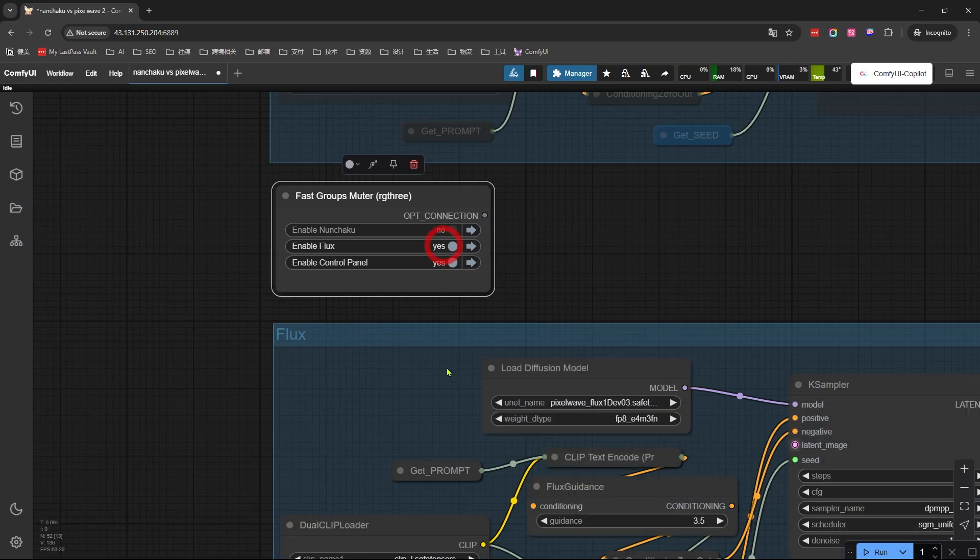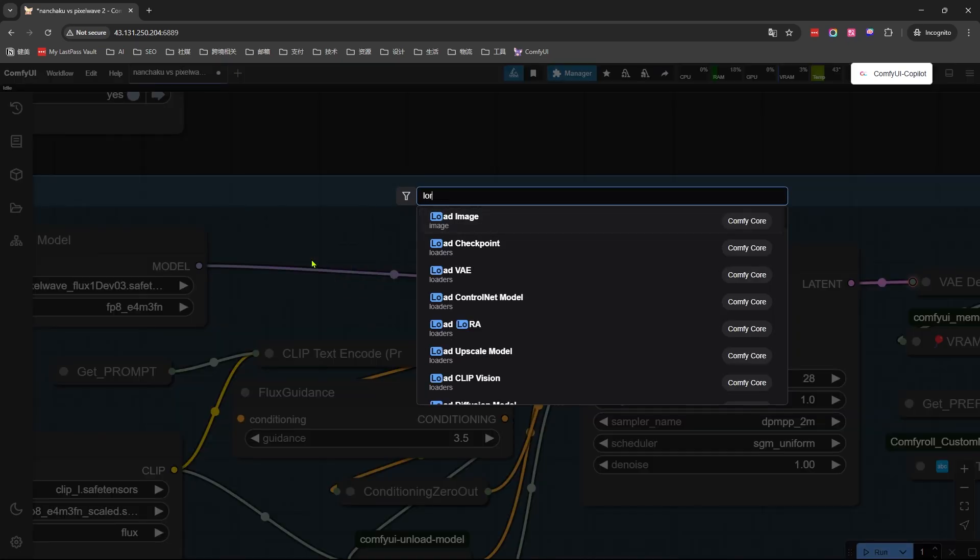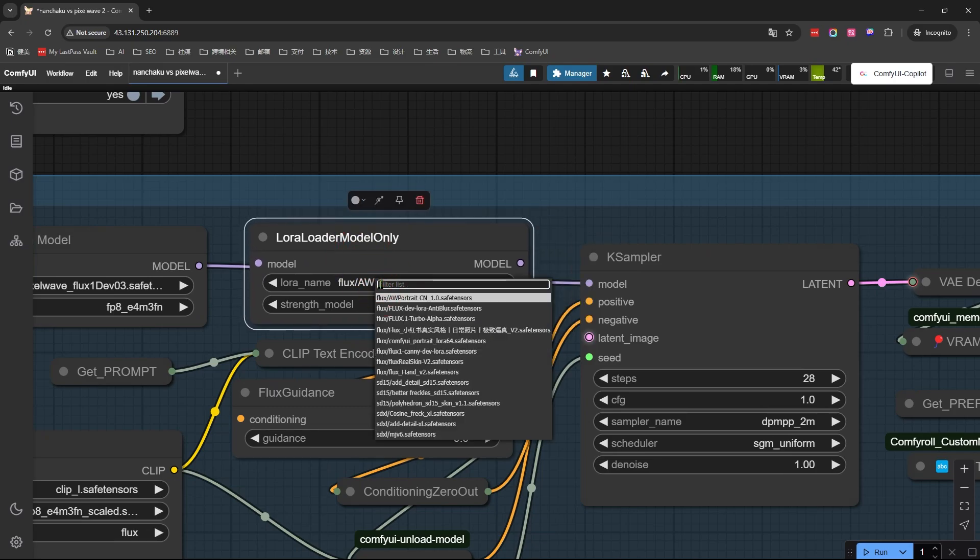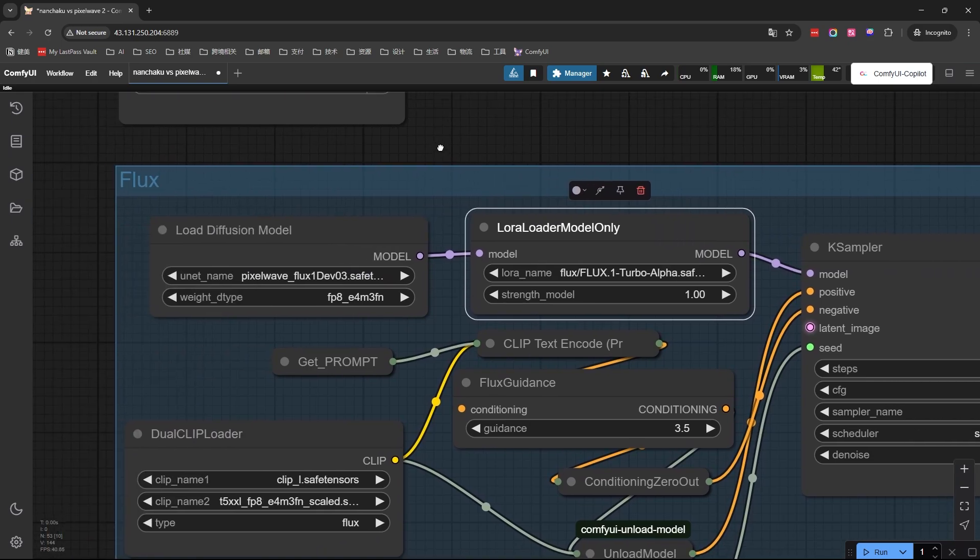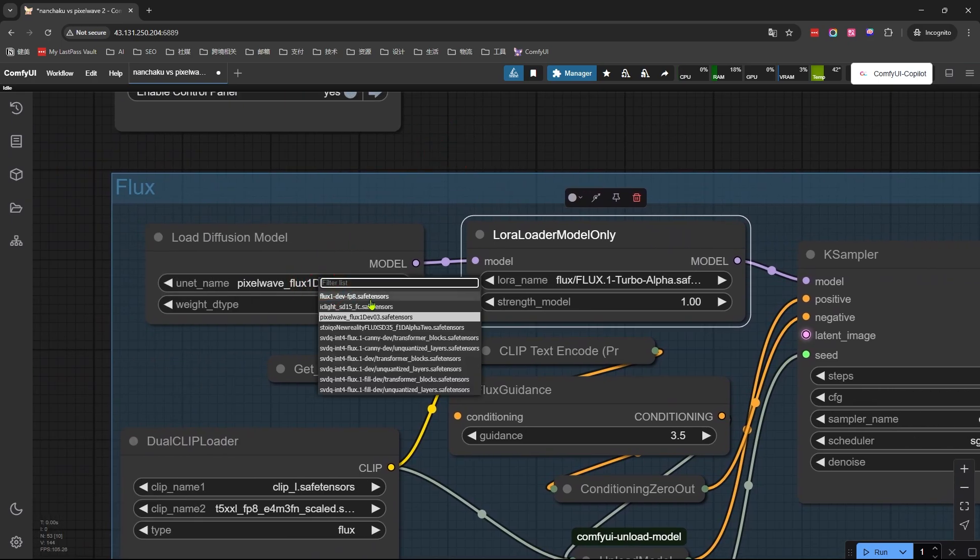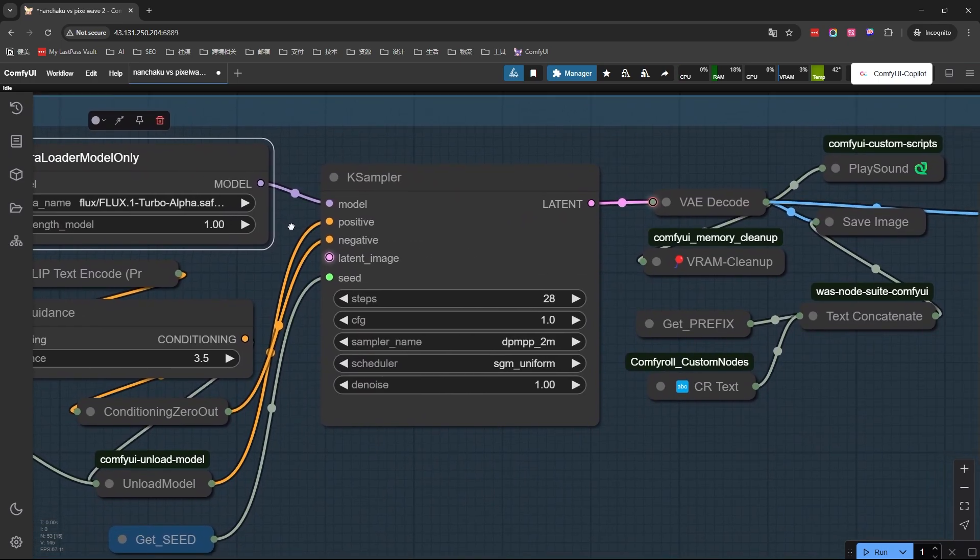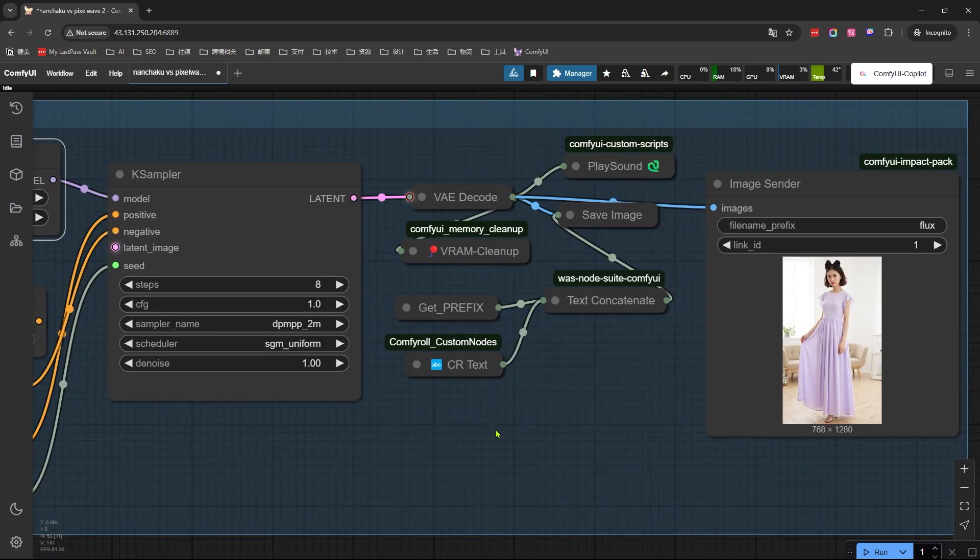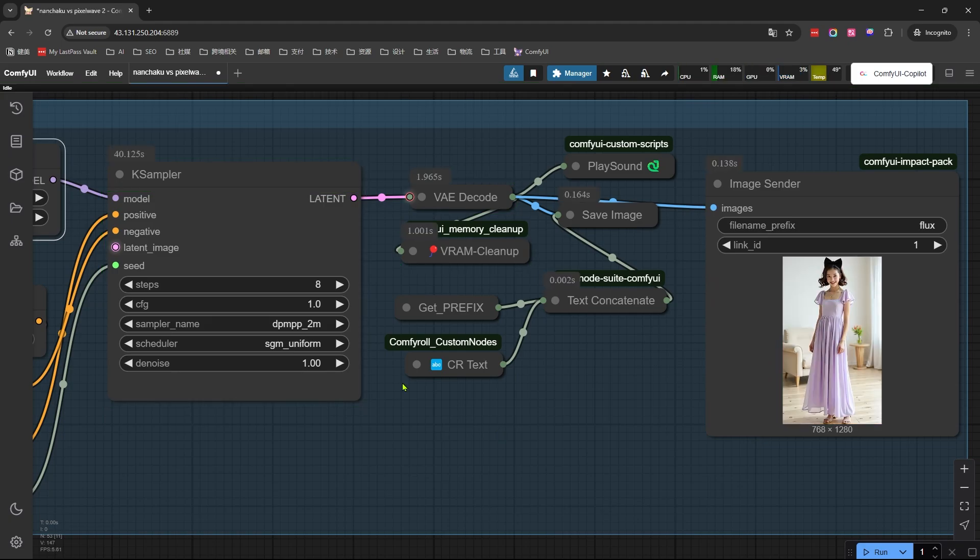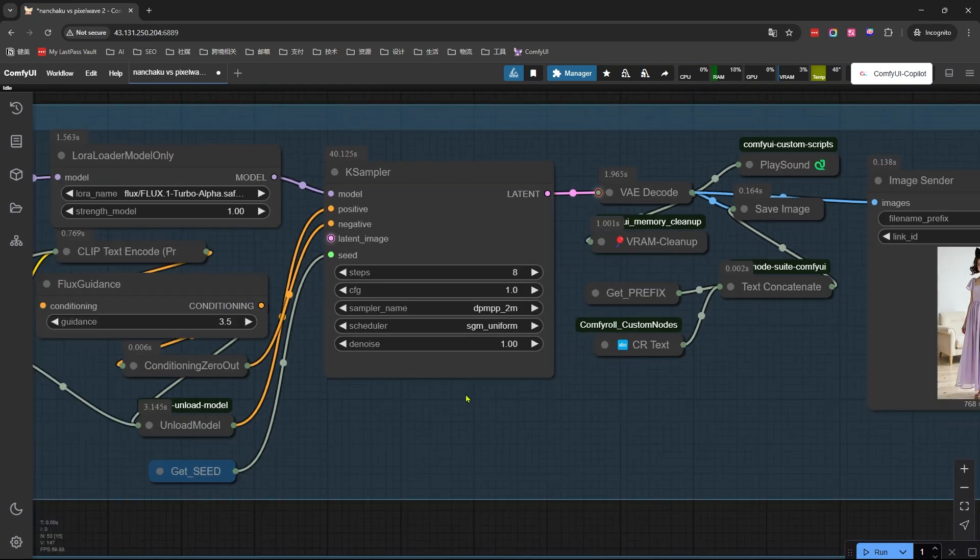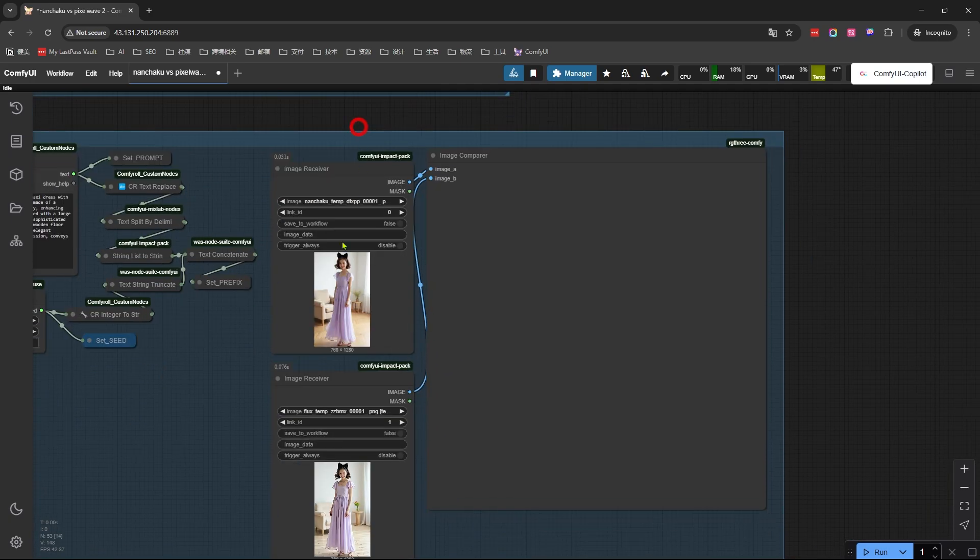Let's kick things up a notch with Turbo LoRA. First switch, by ditching PixelWave for Flux FP8 version since PixelWave hates LoRAs. Crank those sampling steps down to 8. Let's run it. Done. K sampler clocks 40 seconds. Better, but still crawling compared to Nunchaku's 26 second magic. Now for the real test - comparing image quality.